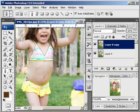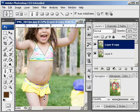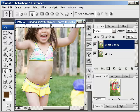Go down to the bottom portion. Now I've made my selection.